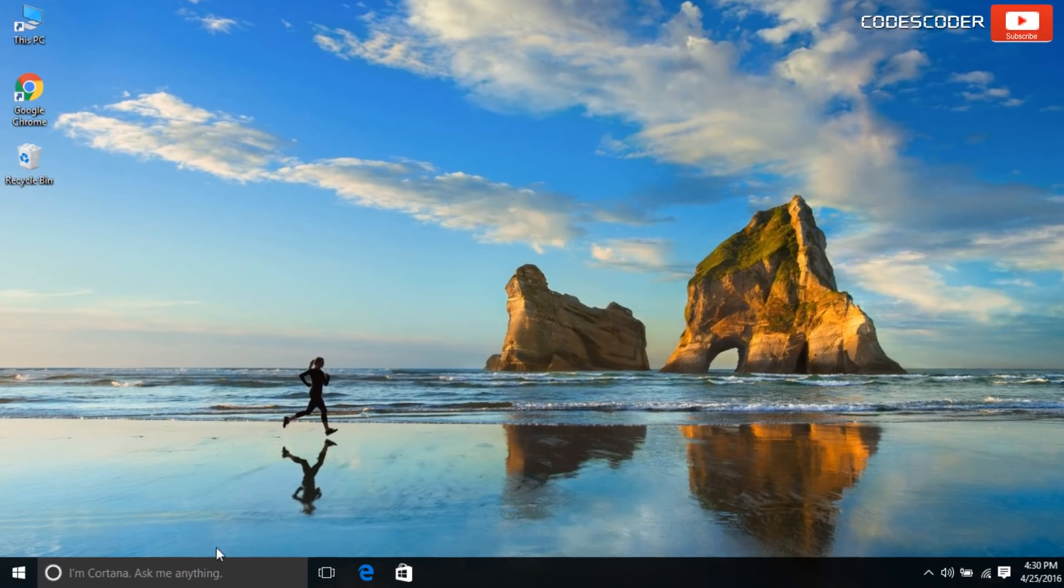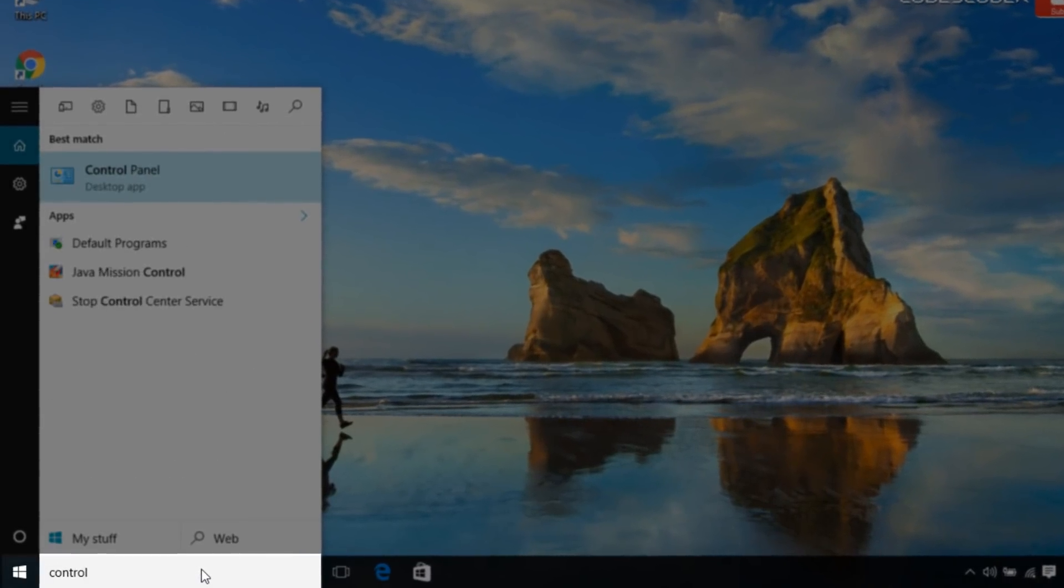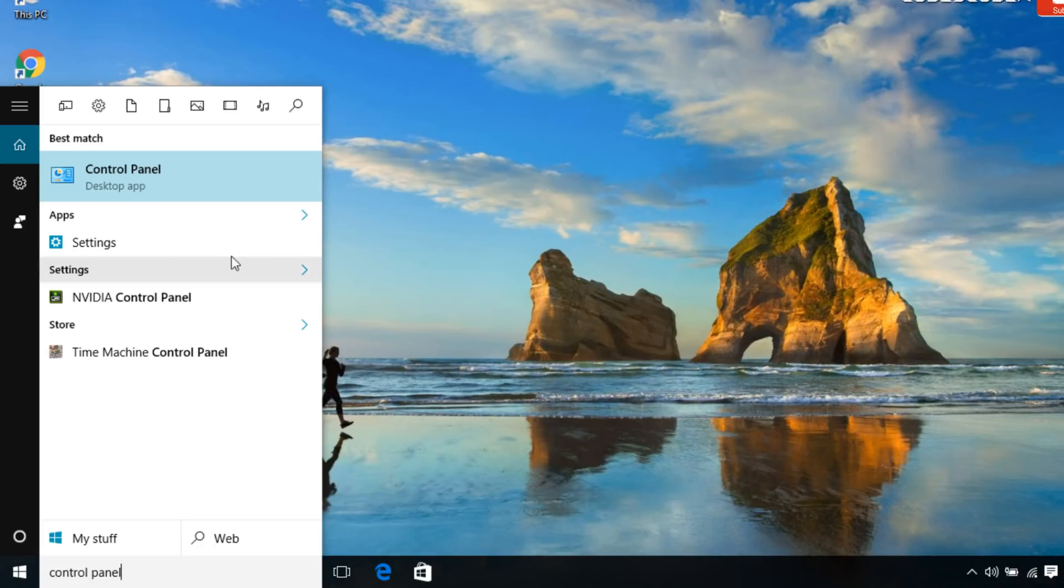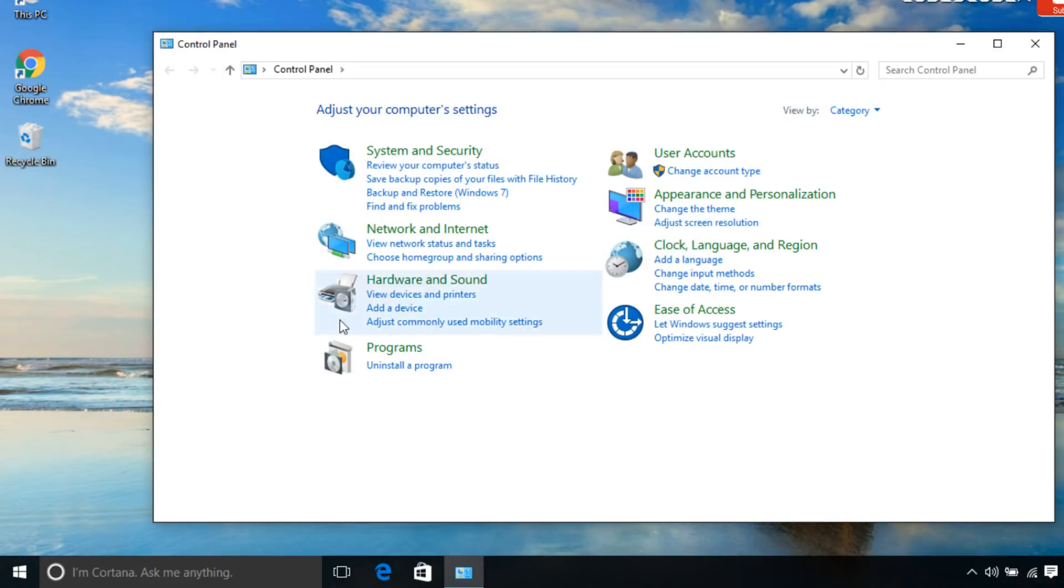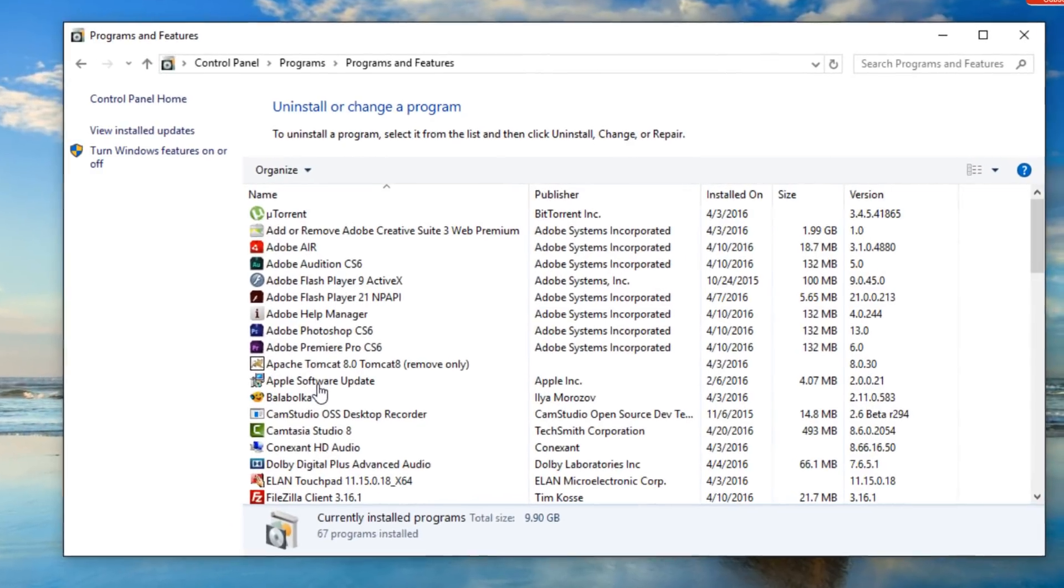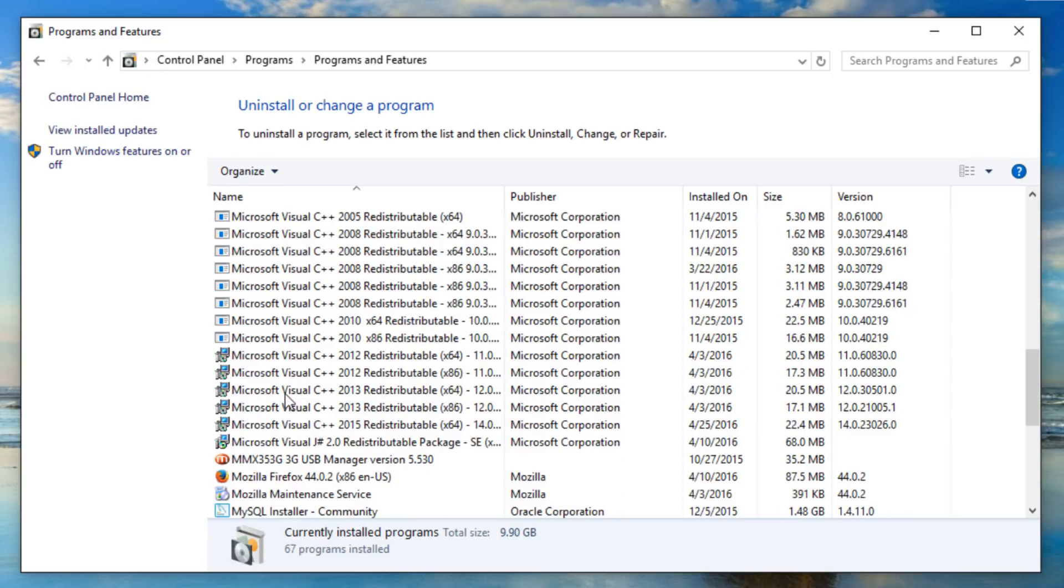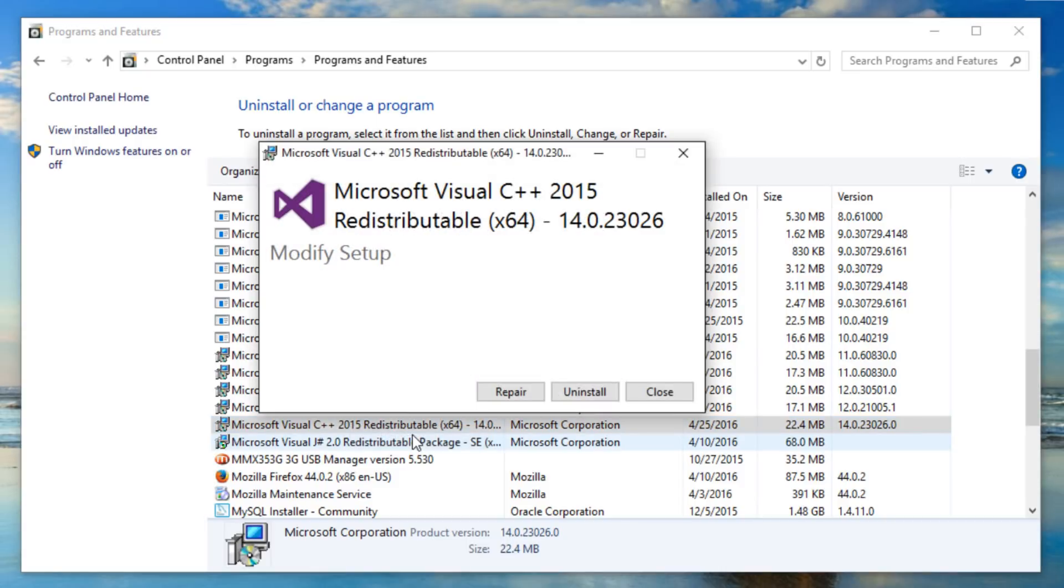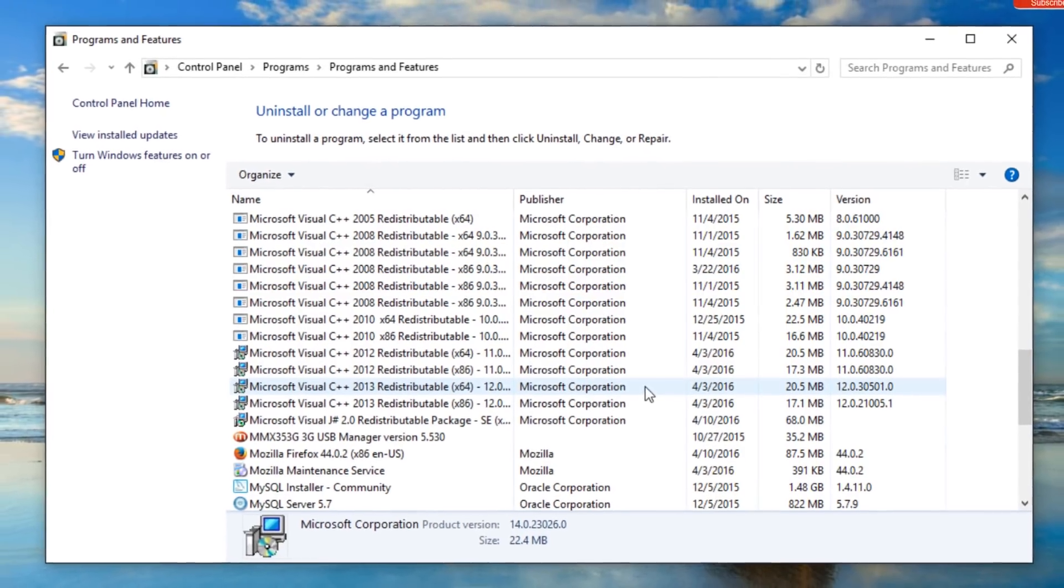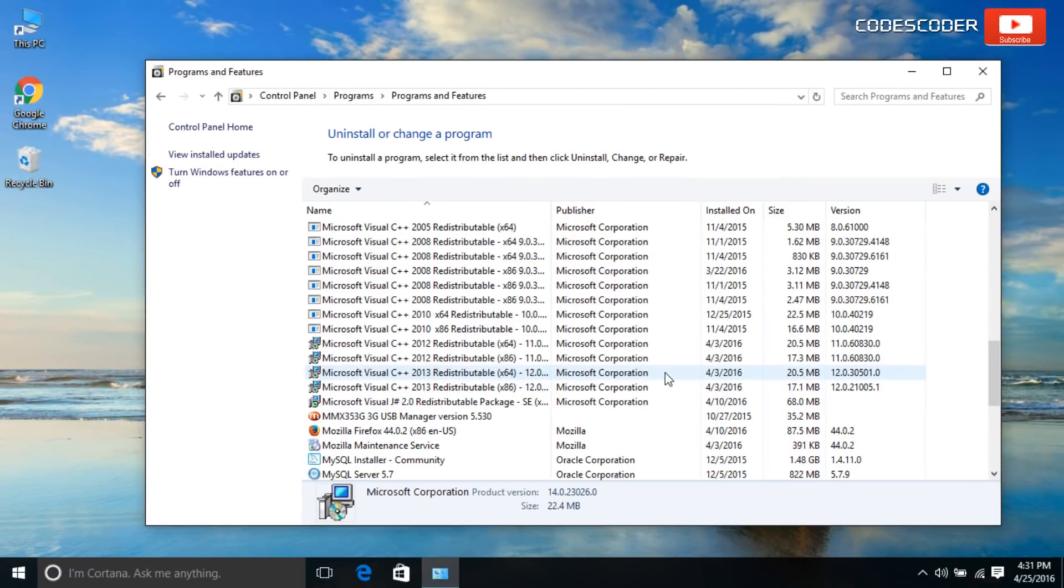Go to search and type control panel. Open control panel, inside program option, open uninstall a program. Scroll down and right click on program in order to uninstall it. Select uninstall, click on close. Now the existing Microsoft Visual C++ 2015 redistributable package has been uninstalled.